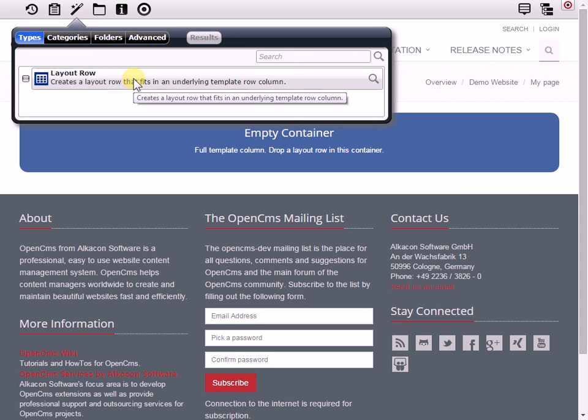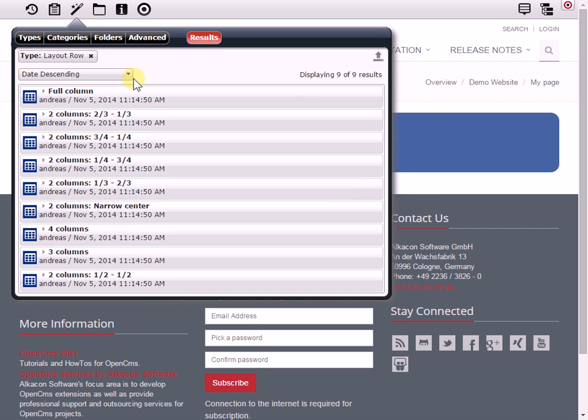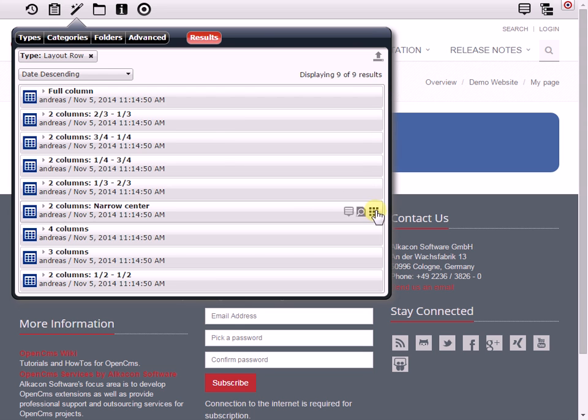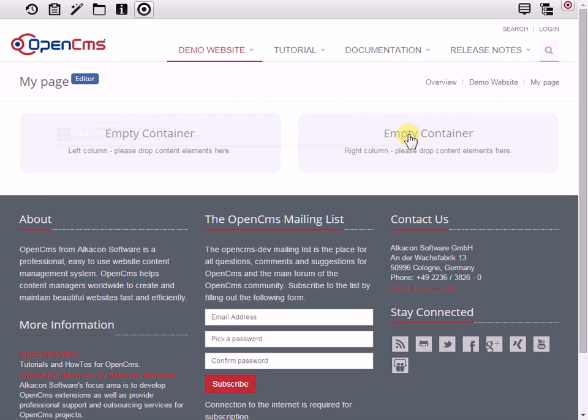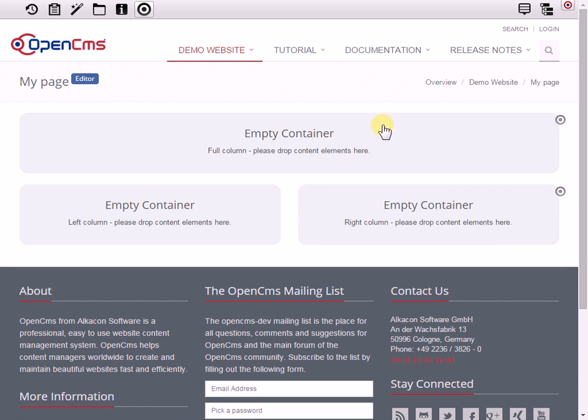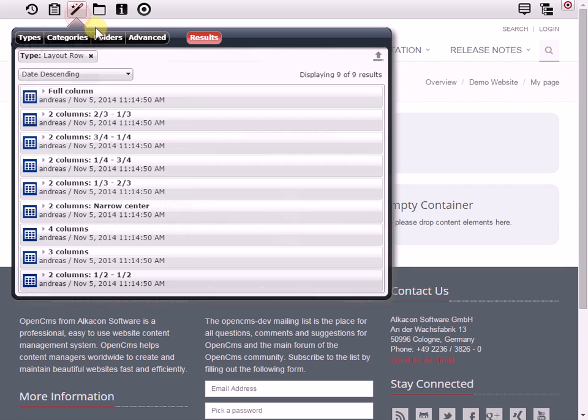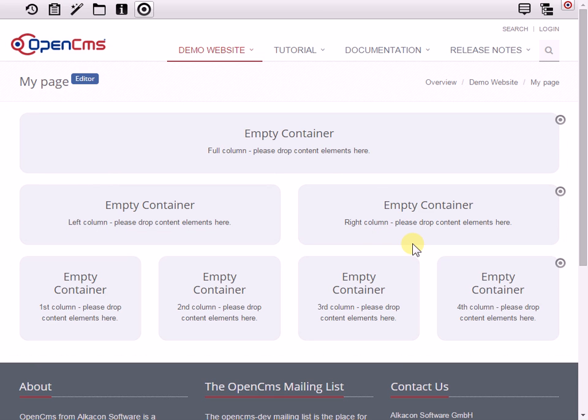And in this example now I have the layout row, and the layout row basically allows me to create different column layouts and drag and drop them to that container here on the page. For example, I can have this two-column half and half layout and drag and drop that here, and then let's say I want to have a full column on top of that and maybe four columns below. So I have very easily created my layout.